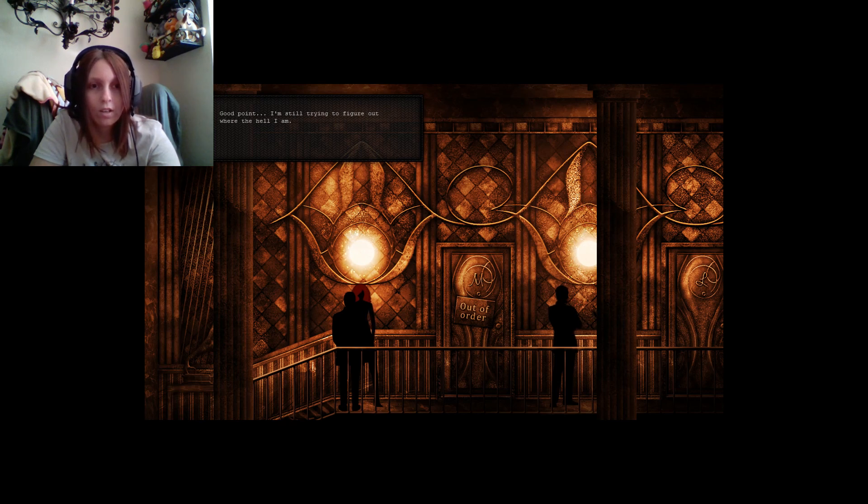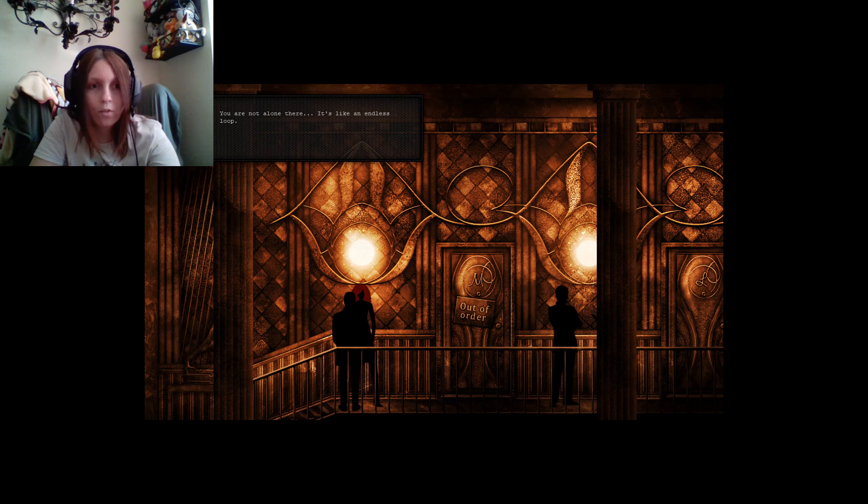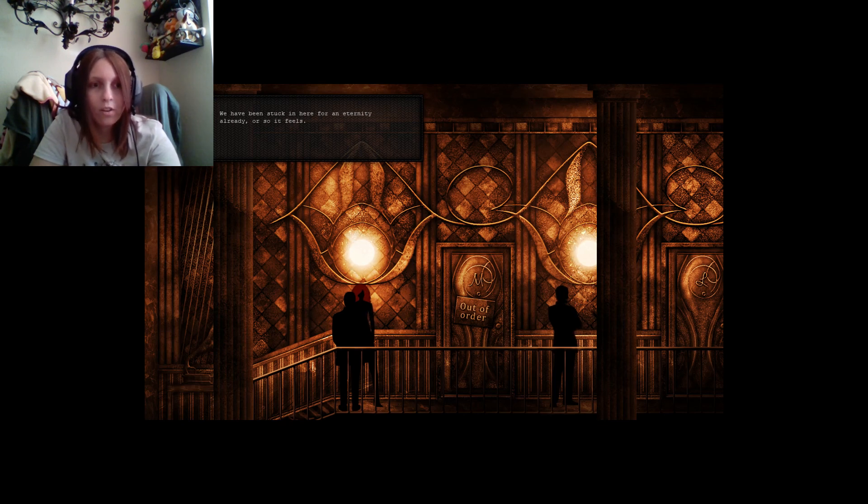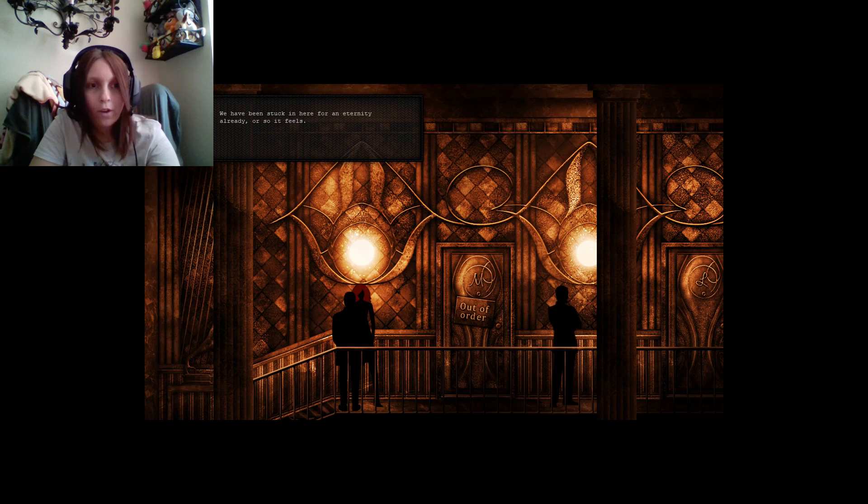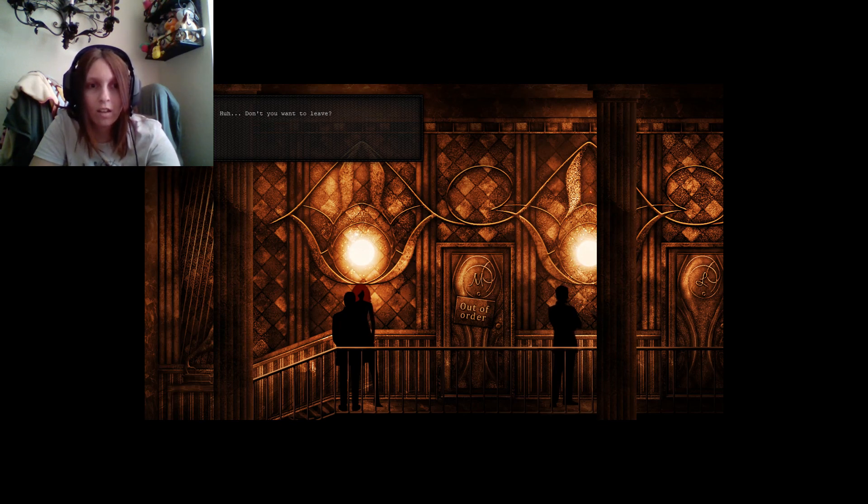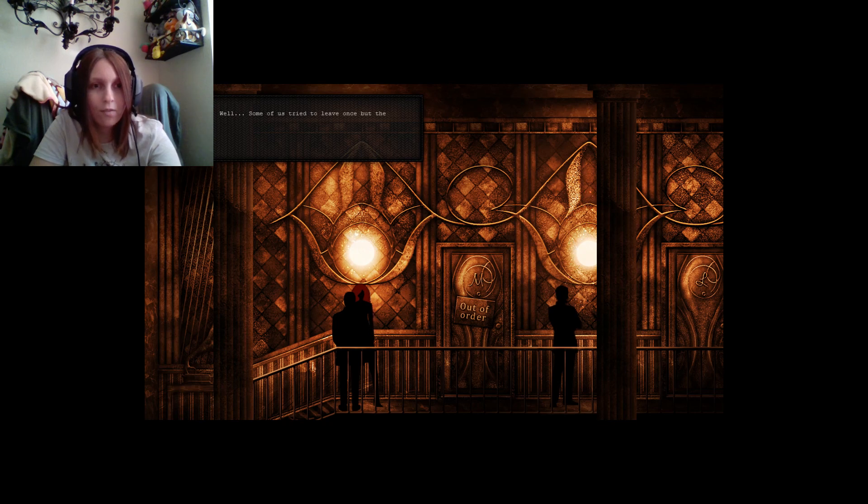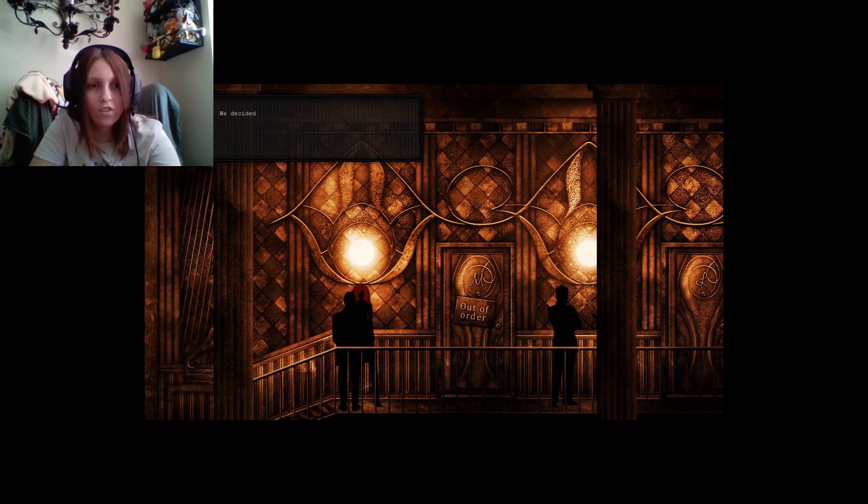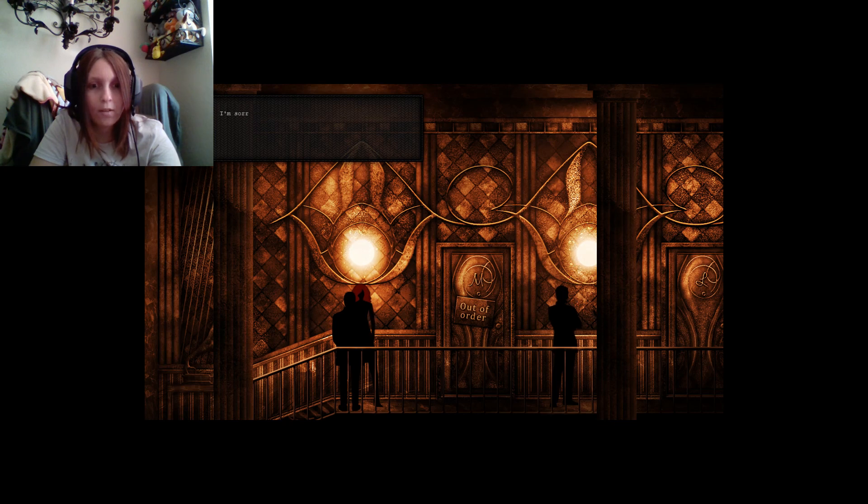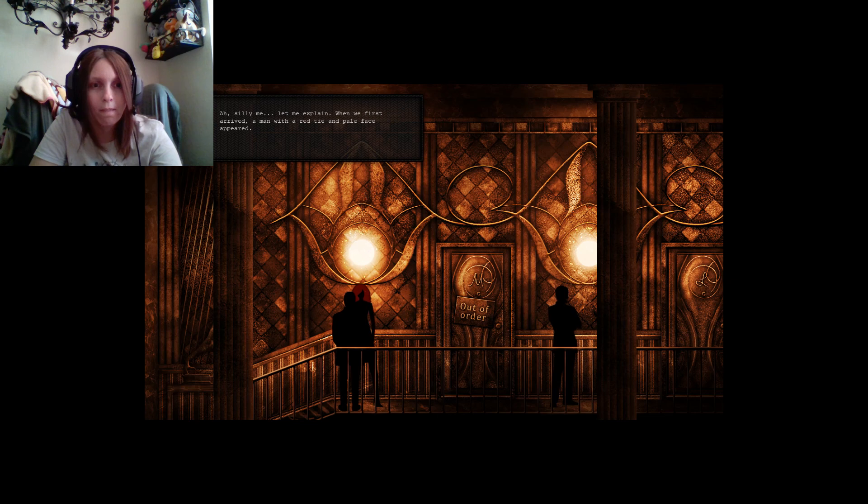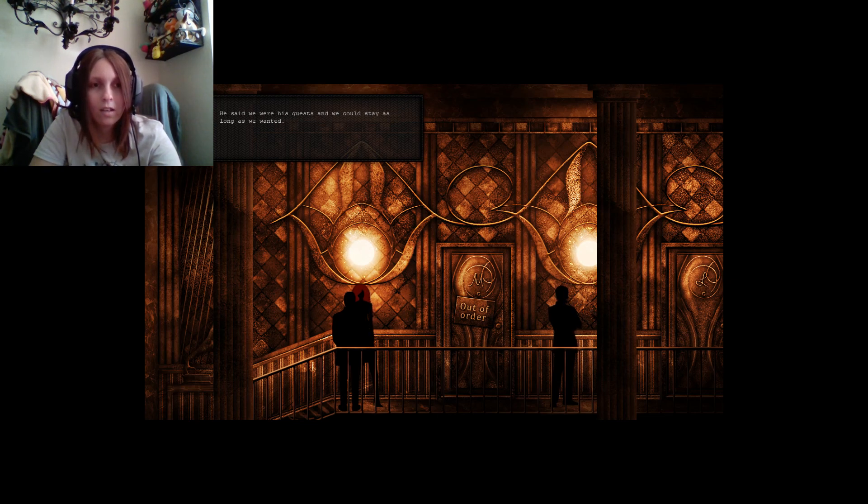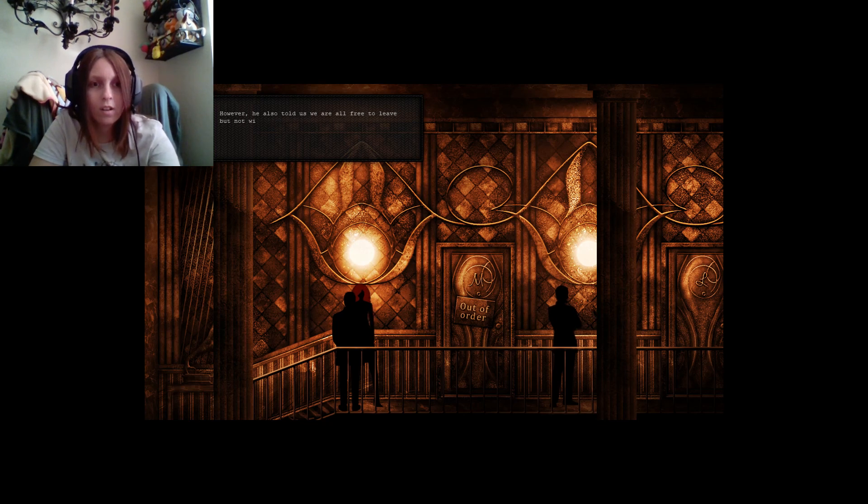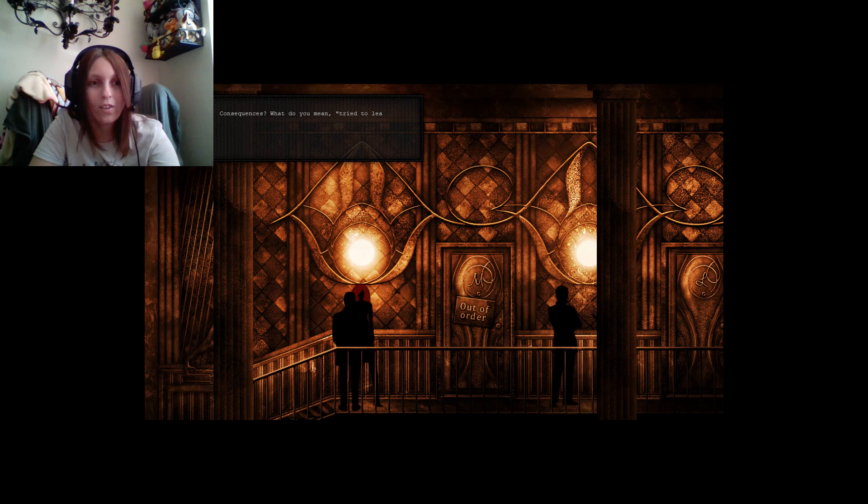Try to figure out where the hell I am. You're not alone there. It's like an endless loop. A loop? What do you mean? We've been stuck in here for an eternity already, or so it feels. This place is not too shabby when you make the decision to stay. Okay. Huh. Don't you want to leave? Well, some of us tried to leave once, but the only way out is through the riddle. So we worked together to try and solve the riddle, but there were too many of us. People turned against each other. We decided to bury it all and try to get along. Things are better now. That's weird. I'm not sure I follow. Okay. So that's the same guy we met.